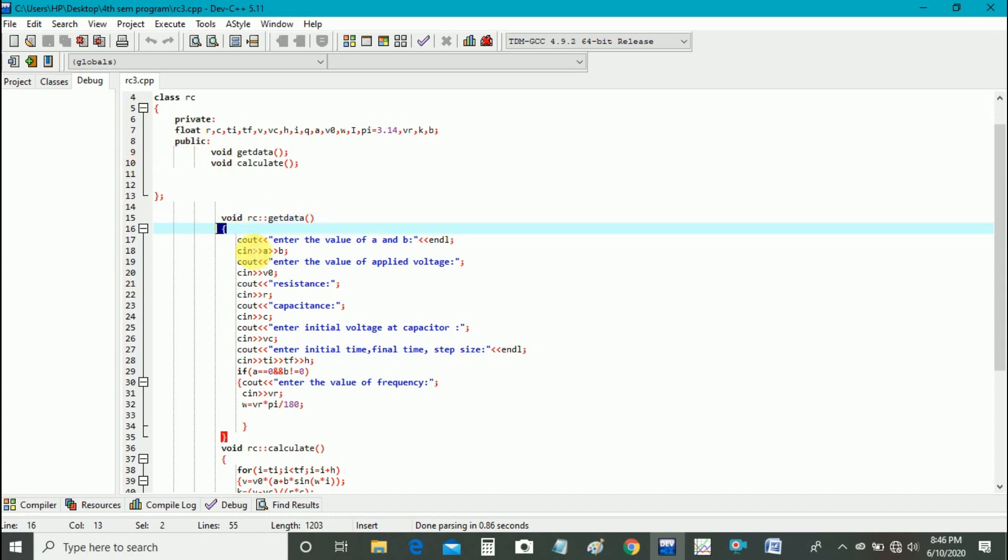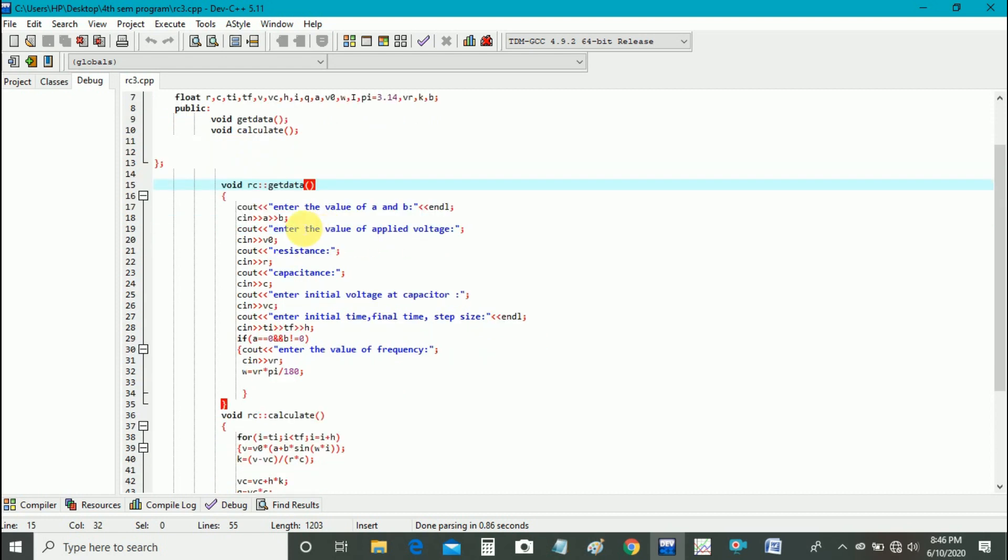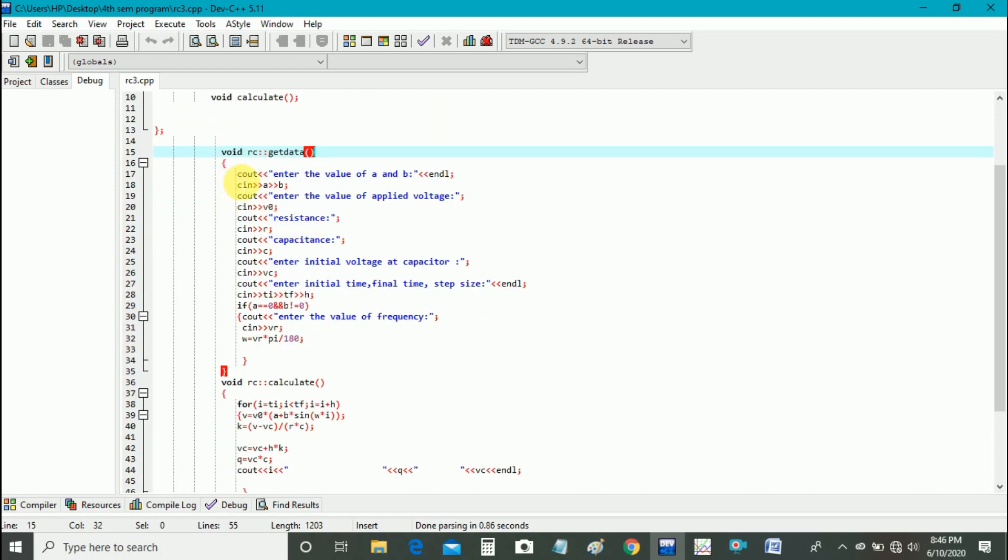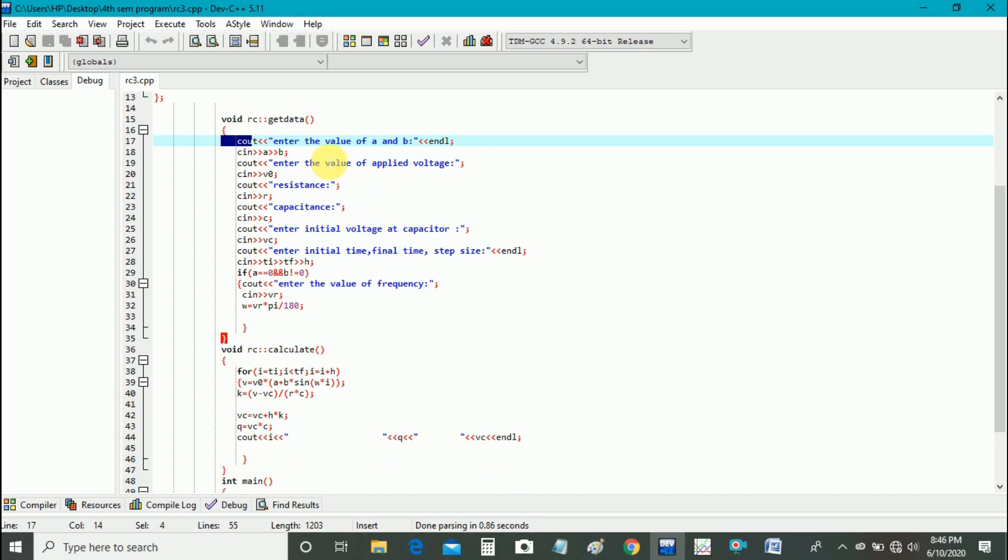In these brackets we will define our function. And now get data function is for getting the data from the user. First of all, using output operator we display enter the value of A and B and ask the user to enter A and B.